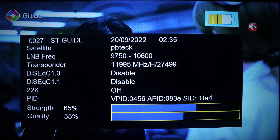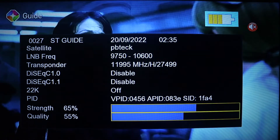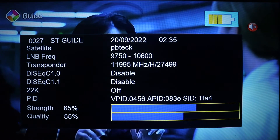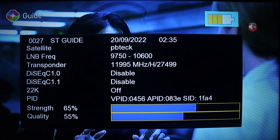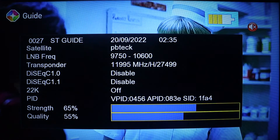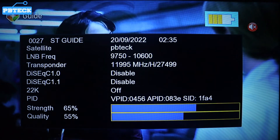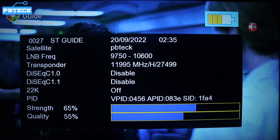Welcome to PB Tech. In this video I'm going to show you how you can track start time on your V8 satellite light finder. All you have to do is press on the menu.